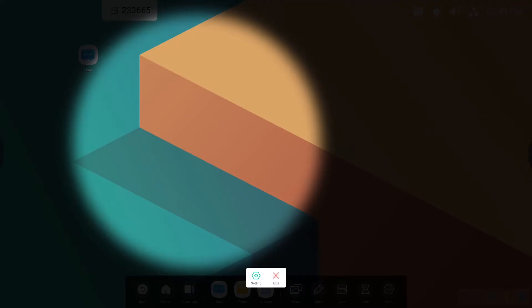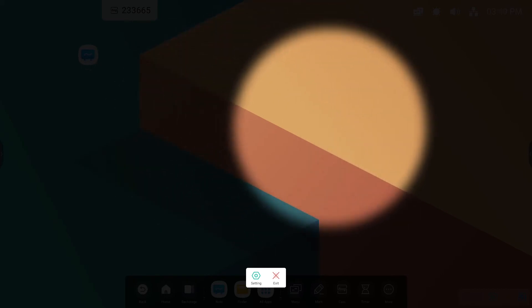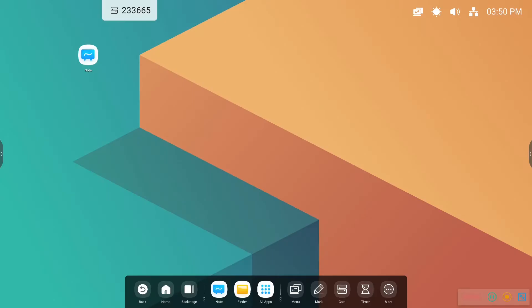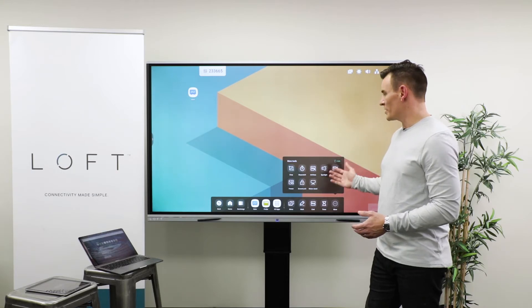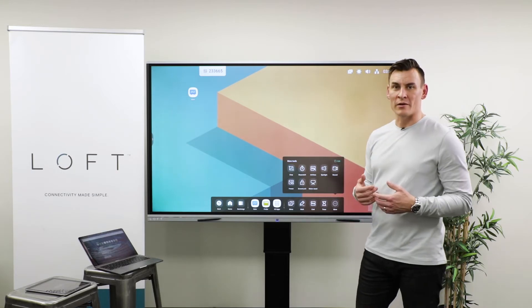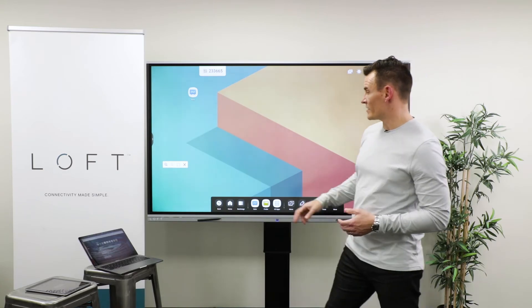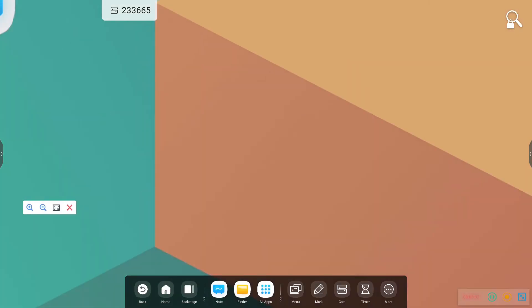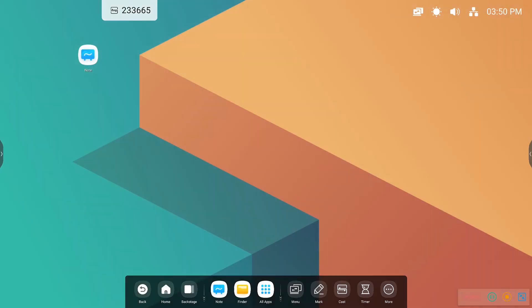Next we have the spotlight feature — and that is exactly what you think it is: a spotlight that's going to move around the display for you. There's a record feature which will allow you to record anything going on on the display, saving directly to the Finder for future reference. There is also a freeze button that essentially freezes the screen and lets you zoom in wherever you'd like on the display.